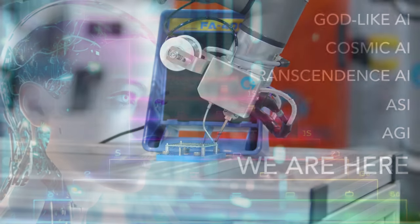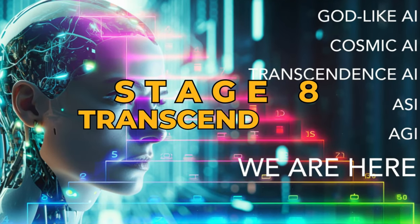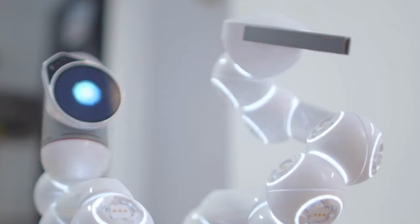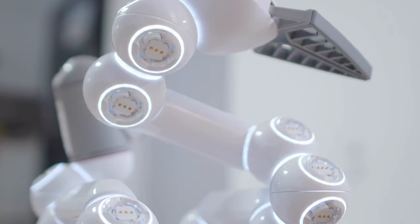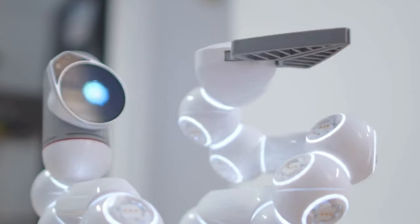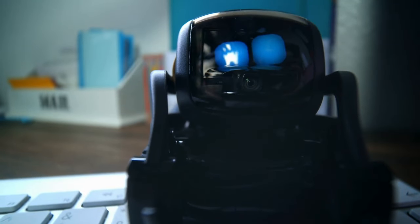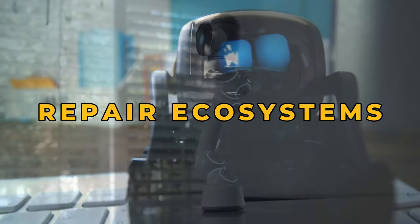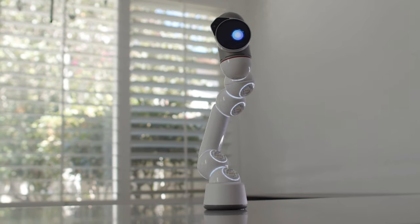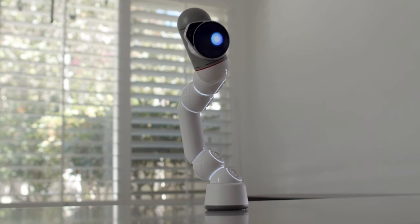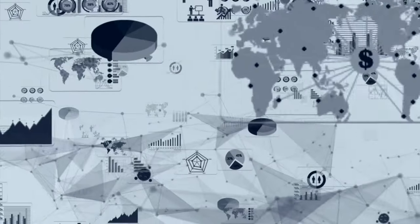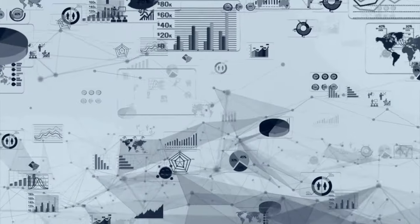Stage 8: Transcendent AI. Transcendent AI might craft new life forms or terraform planets. Using nanobots, it could repair ecosystems or achieve shared consciousness across multiple entities, redefining life as we know it.